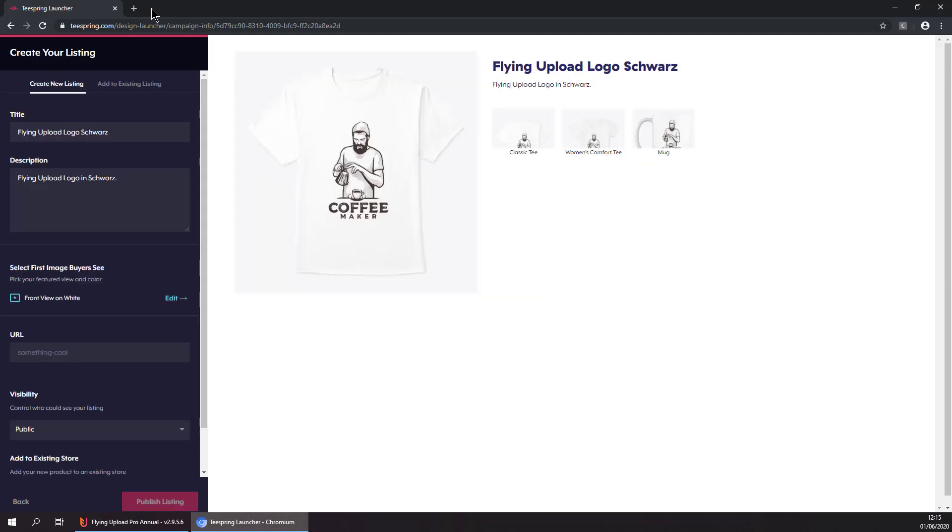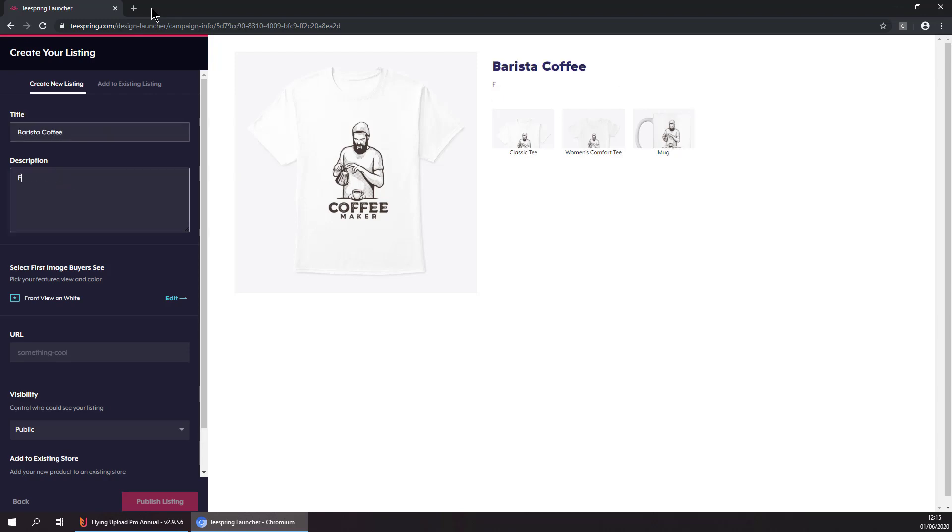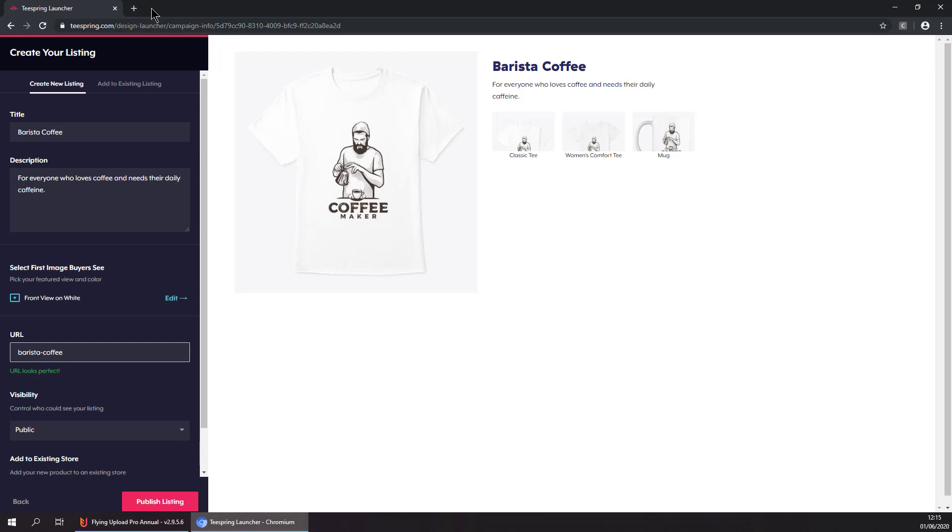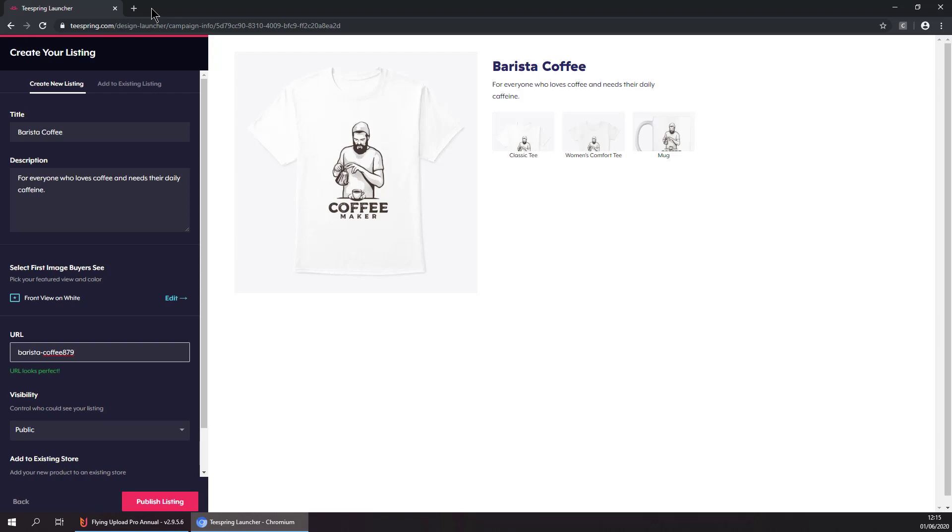Now it is selecting the title, description and URL, and publishing the listing.